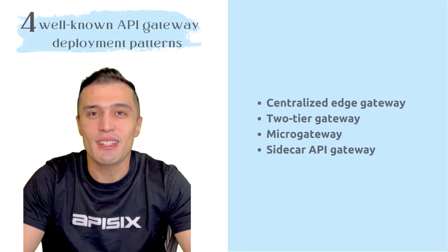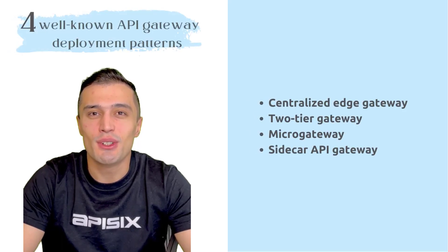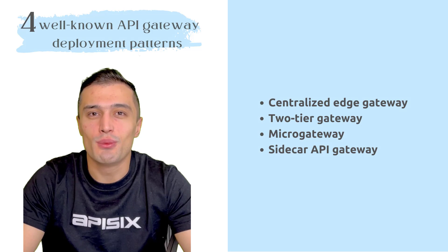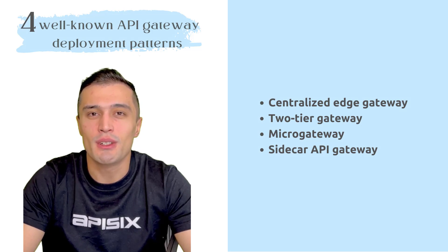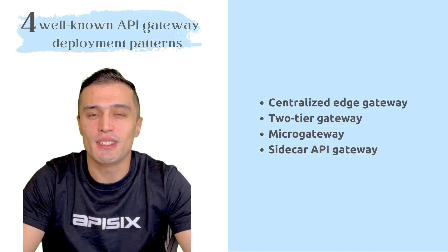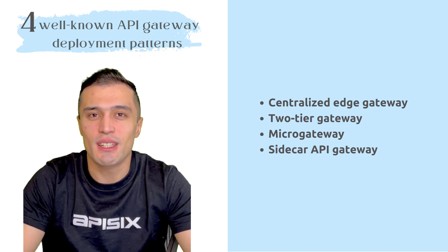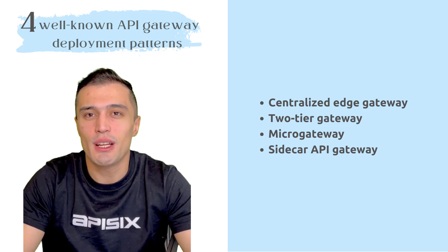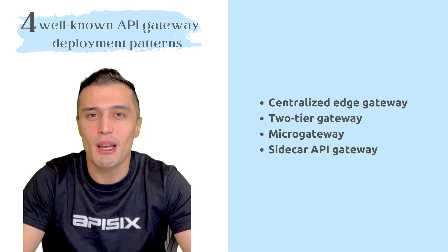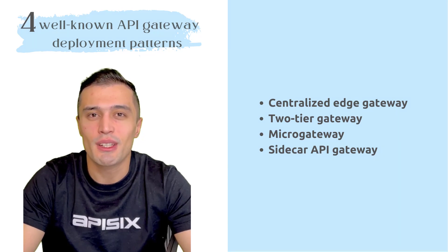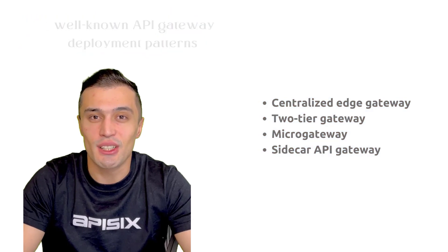Today, in this video, I am going to talk about the four well-known patterns of API deployment with API Gateway: Centralized Edge Gateway, Two-Tier Gateway, Micro Gateway and Sidecar.